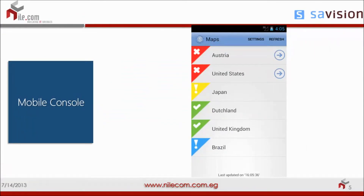With the mobile console, you can display the health status of each data center. You can drill down into each data center — for example, if there's a problem in Austria, you can drill down all the way to the rack or the server itself to find the exact problem. You can easily move from one view to another.